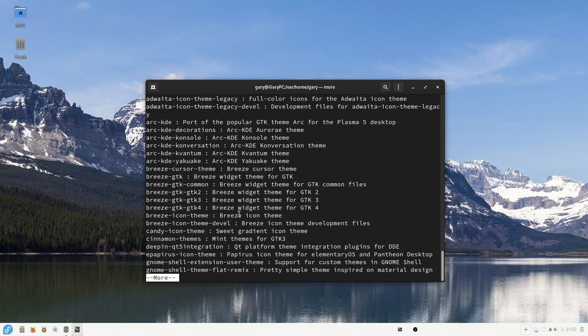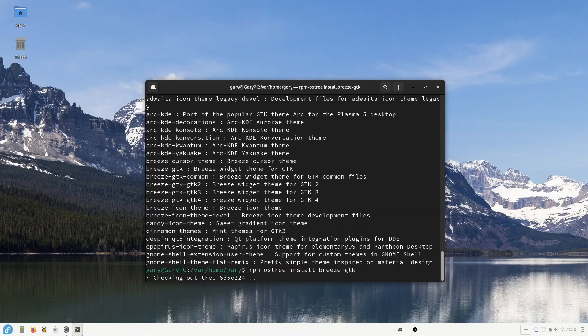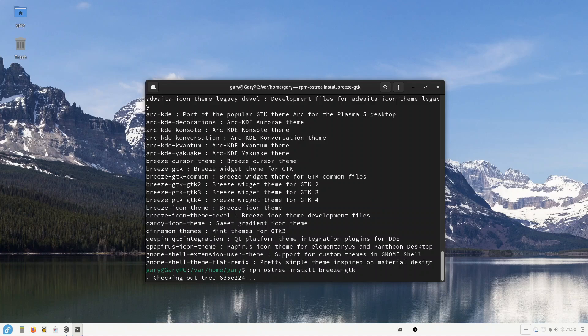So let's try doing Breeze GTK. And so if I install, you see it's going to check out a tree, it's then going to install it all, but it won't actually become active until you reboot your computer. So that's kind of annoying as well - every time you install something from this rpm-ostree, it seems to require a reboot of your system.